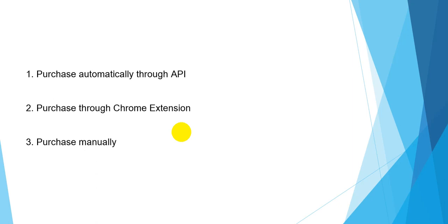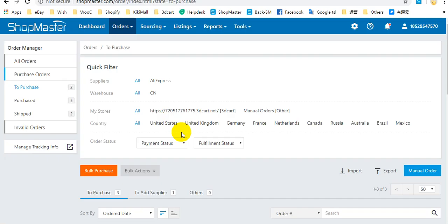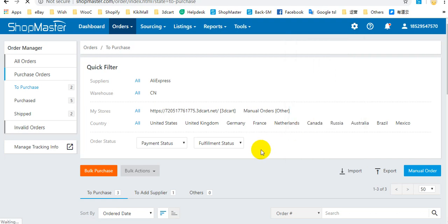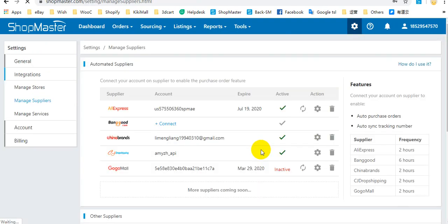Firstly, I will show you how to purchase AliExpress orders through API. Before you purchase orders, you need to make sure that you have connected the AliExpress dropshipping API to Soundmaster. You can connect or check it in Soundmaster settings under Manage Supplier.